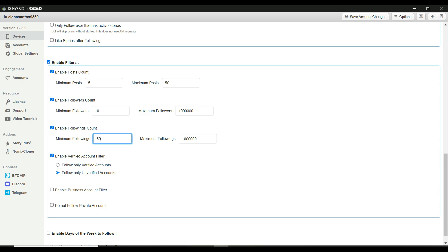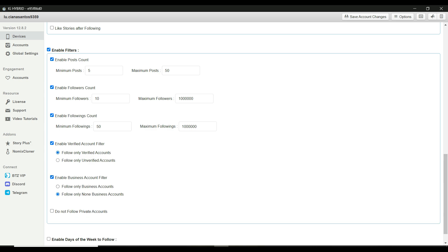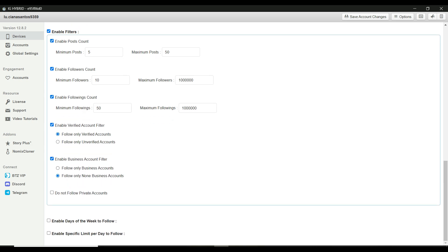There are also options to filter by verified accounts or business accounts. For example, if you want to avoid verified accounts, select follow only unverified accounts. And you can choose to avoid private accounts as well. Enable business account filter. You can choose to follow business or non-business accounts. Do not follow private accounts. If you don't want to follow private profiles, check this option.